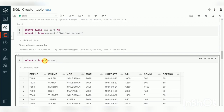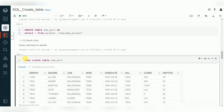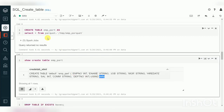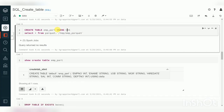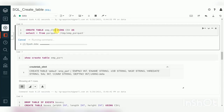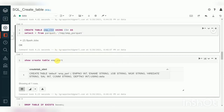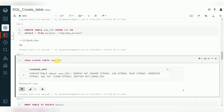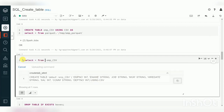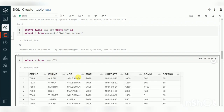Now we can query the data from the newly created table. Using SHOW CREATE TABLE, we can verify the DDL — by default it creates a Delta table. If you specify USING CSV, a new table is created in CSV format. Verify the DDL of that CSV table — you can see it shows CSV as the format, and you can query that table as well.